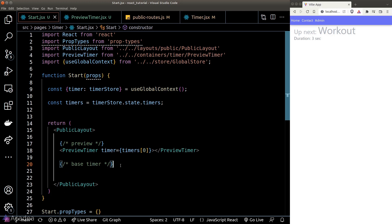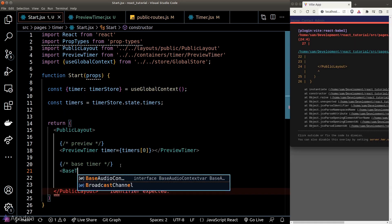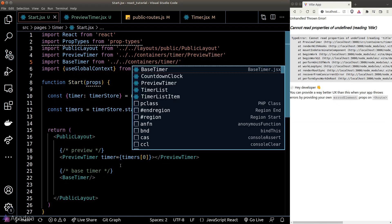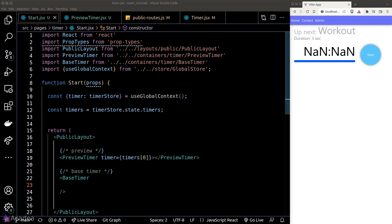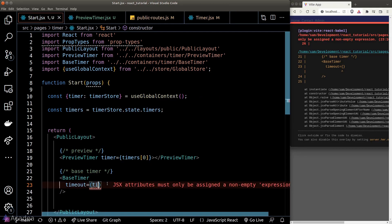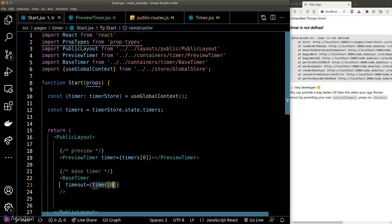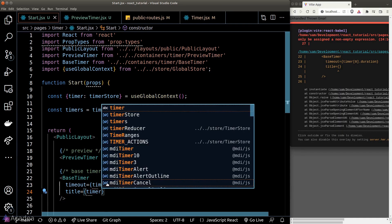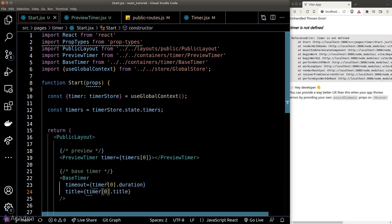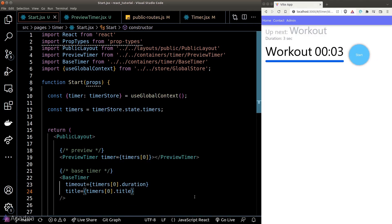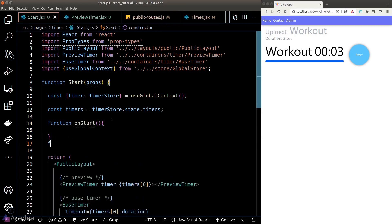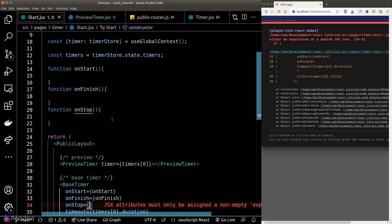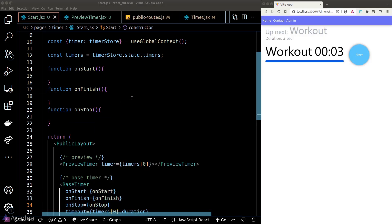In the previous episode, we already built a base timer component, so let's add it here. The base timer component accepts a few props: we'll put in the timeout and the title property. We should also pass the onStart, onFinish, and onStop hook functions so we can do something whenever these events happen.